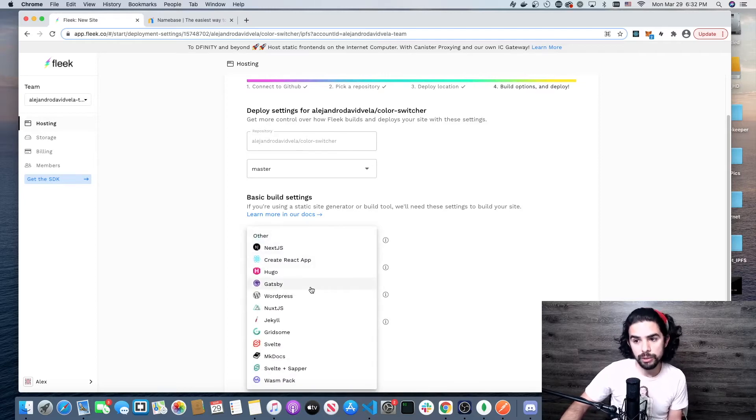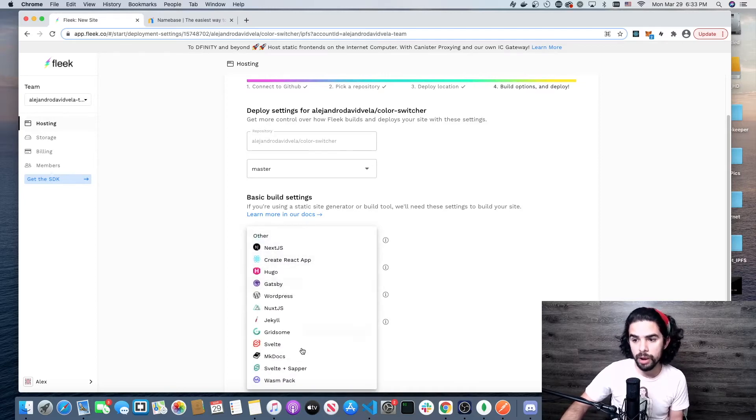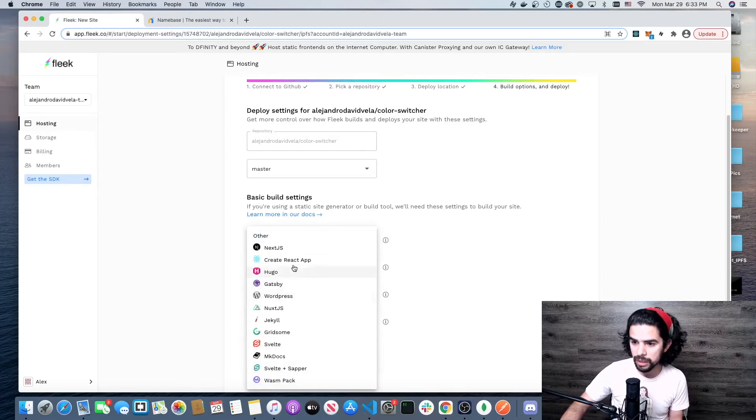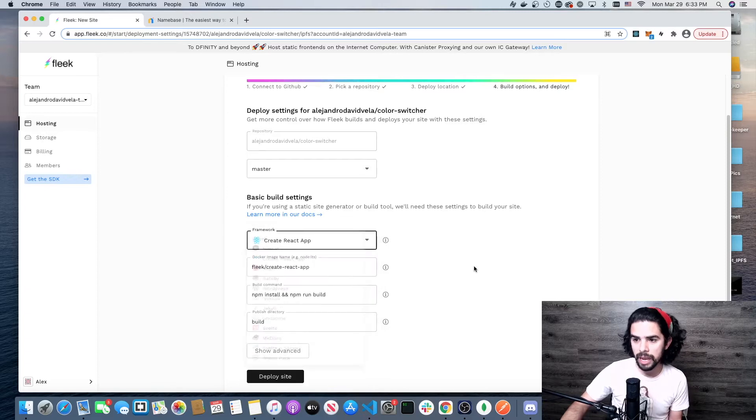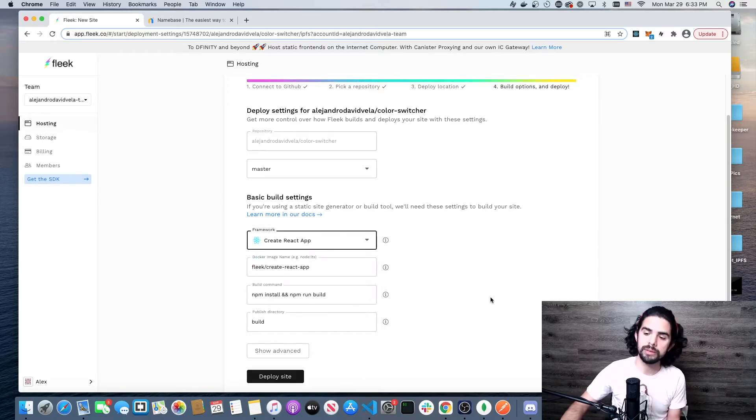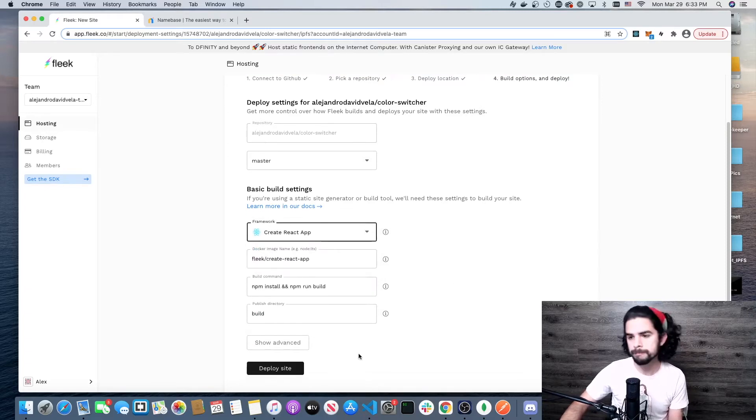If I made the site in Gatsby, I would choose Gatsby and it would give me those same options. Look, it has all of these options already ready for you. Super cool. I already did create-react-app, so everything looks good. I'm going to click deploy site.